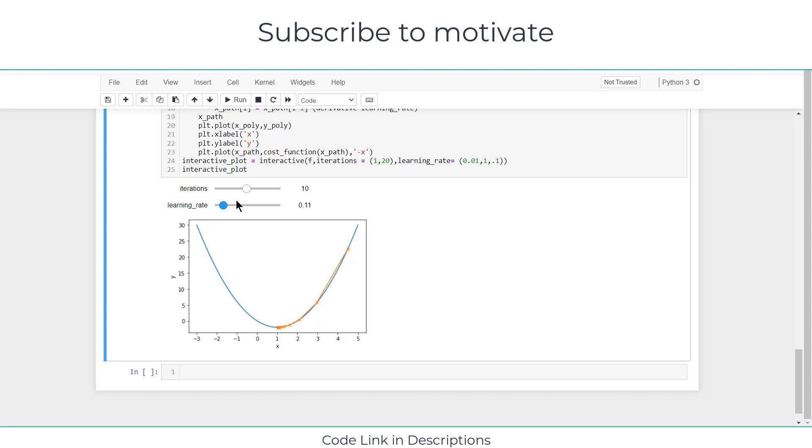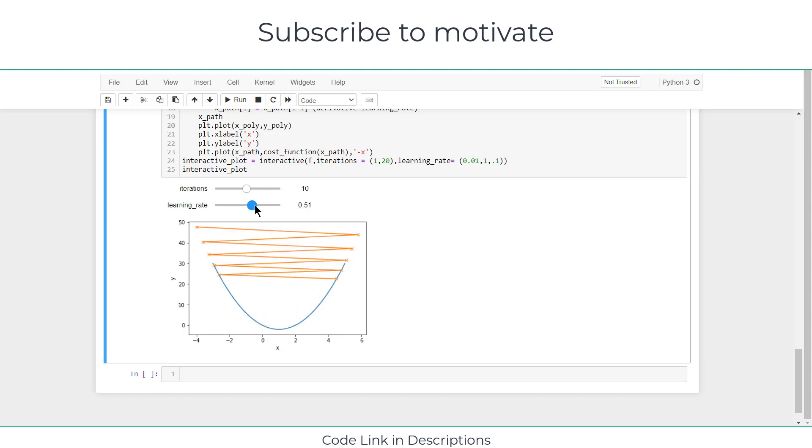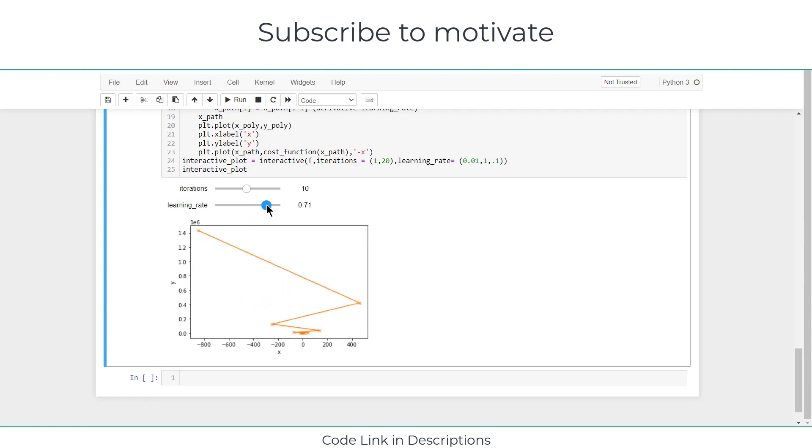Now if I further increase the optimum rate, you can see that I am now going away from the optimum value. If I increase optimum rate up to here, you can see I am far away from the optimum value.